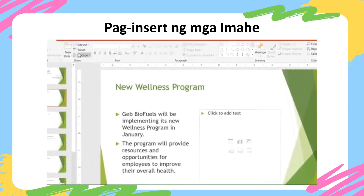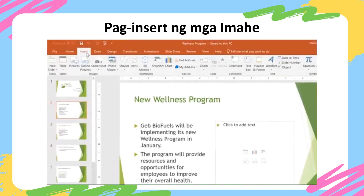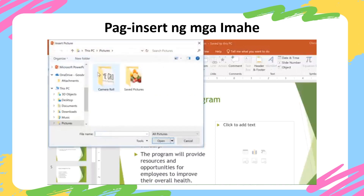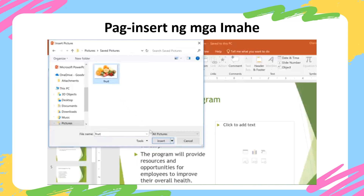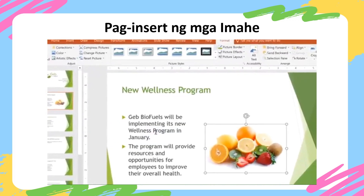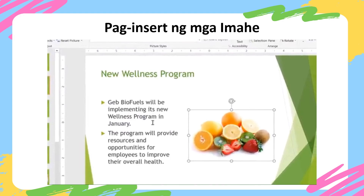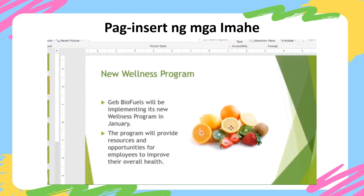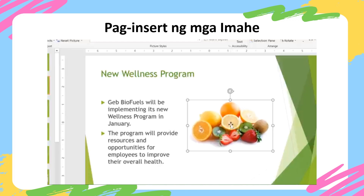I already know what picture I want to use for this slide, and I have it saved to my computer. That means I can use the Pictures command to locate the image and insert it. The picture will appear on the slide. To move this picture while it's still selected, I'm just going to click and drag where we have plenty of room over here.